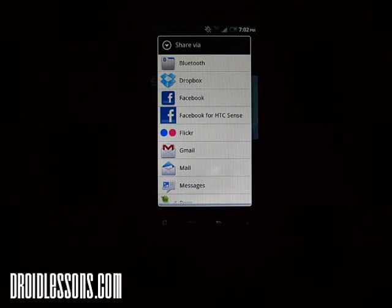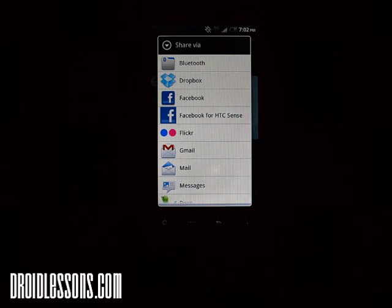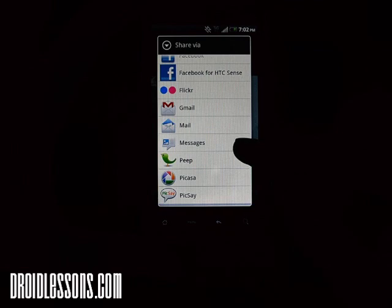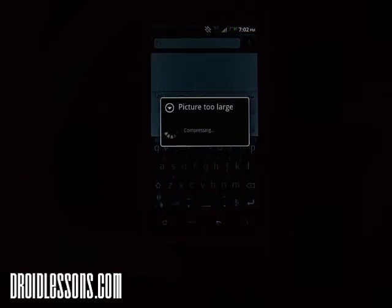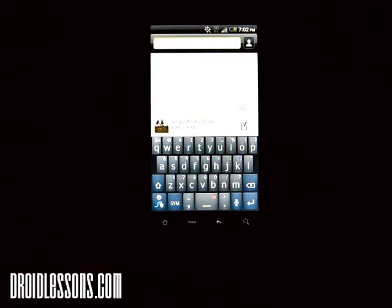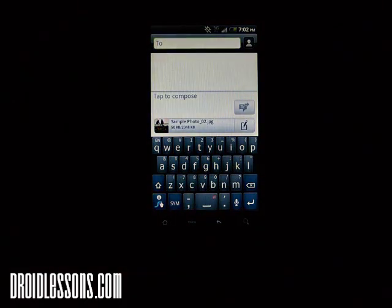So I'm going to click Share. Now it gives me several options of how I can share this picture — I can either email it, use Gmail, share it with Facebook, or what we want to do today is text message, which is Messages right there. It might either say 'text message' or 'messages' on your phone. I'm going to click Messages, and what it did is adjust the picture to a smaller size so it's easier to text message to someone.